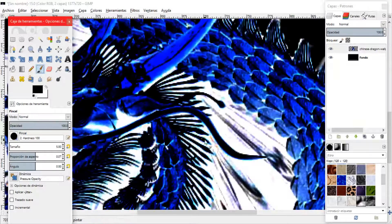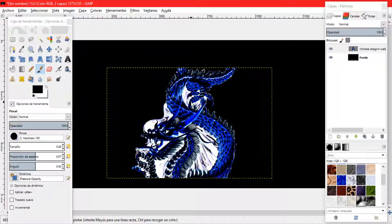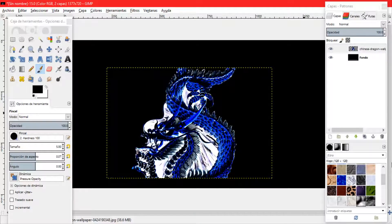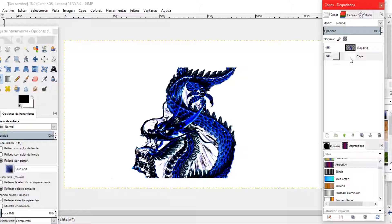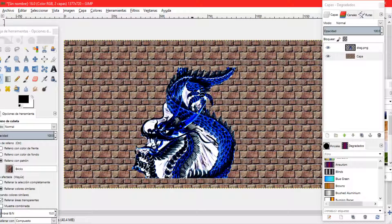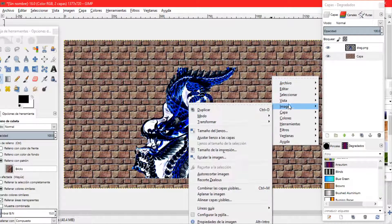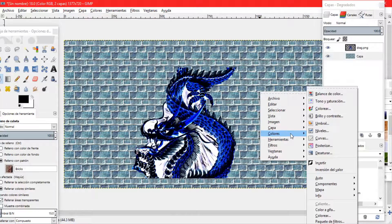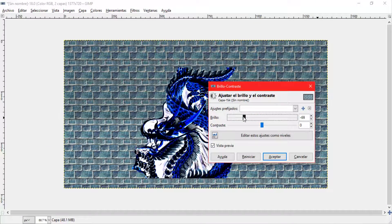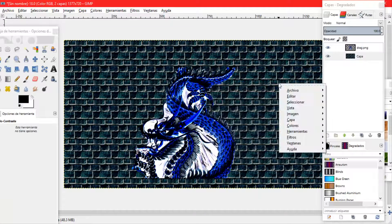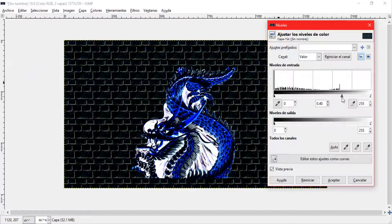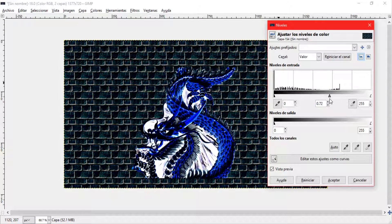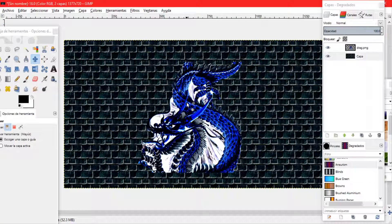Vamos a añadir una capa nueva transparente. Vamos a ir a lo que sería rellenado pero vamos a escoger una textura de las que ya nos da GIMP, en este caso voy a utilizar esta pared. Voy a ir a color, voy a ir a invertir y vamos a invertir la pared. Vamos a ir de nuevo a color, vamos a ir a brillo y contraste y lo bajamos hasta que quede un tanto oscuro y que quede con nuestro dragón. Vamos a ir de nuevo a color y vamos a escoger la herramienta y vamos a empezar a moverla hasta que quede oscuro o como mejor nos guste. Así queda de esta forma con nuestro dragón y pues lo ajustamos al centro.